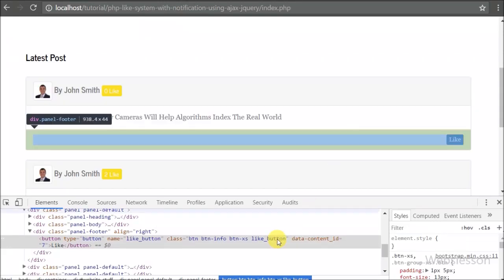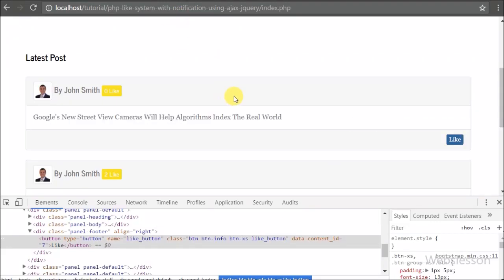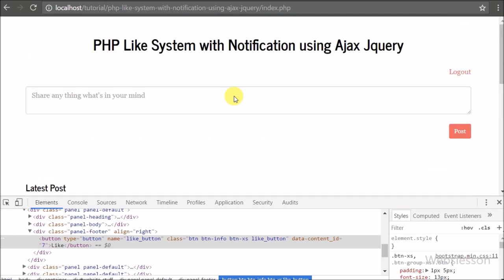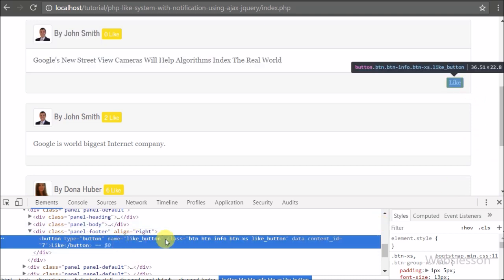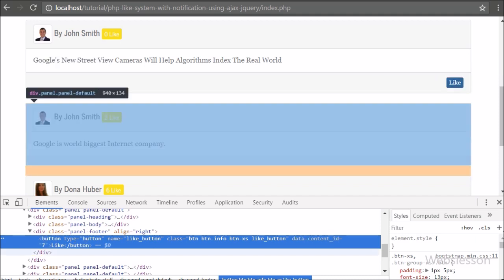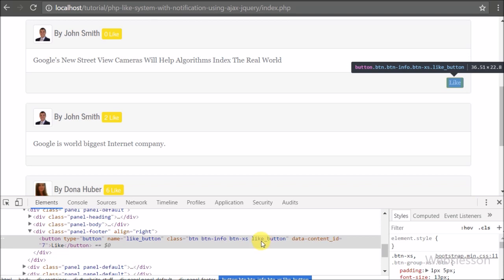In this part we will discuss how a user can like a particular post. We can see the like button in blue color, which has a 'like-button' class defined on it, and the post ID has been stored into a data-content attribute. We will use the like-button class as a selector in jQuery code and from that code we will get the particular post ID from the data-content attribute.